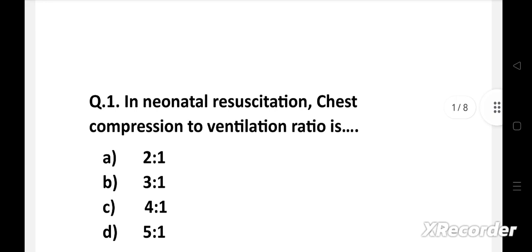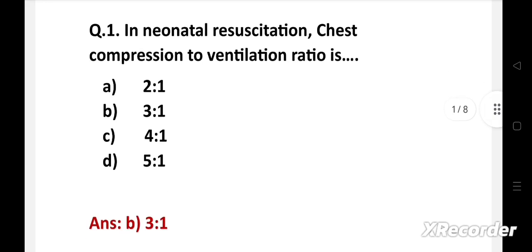Question number one: In neonatal resuscitation, chest compression to ventilation ratio is — option A: 2 to 1, B: 3 to 1, C: 4 to 1, D: 5 to 1. Right answer is option B: 3 to 1. One provider should perform chest compressions while the other maintains the airway. In neonatal resuscitation, chest compression to ventilation ratio is 3 to 1.